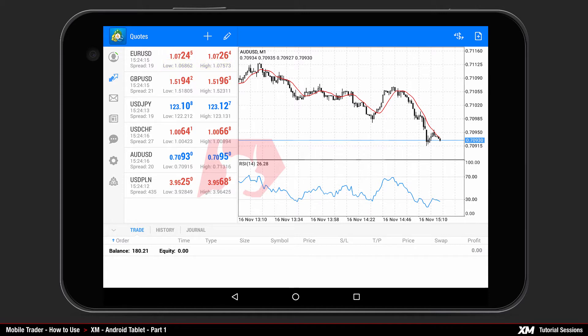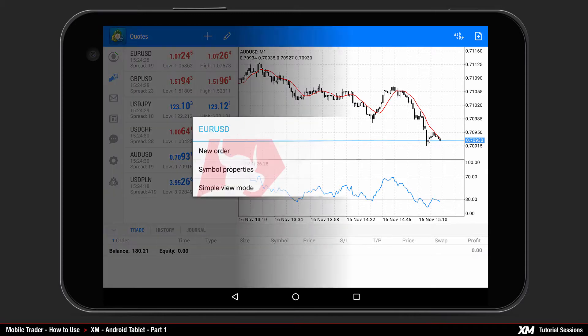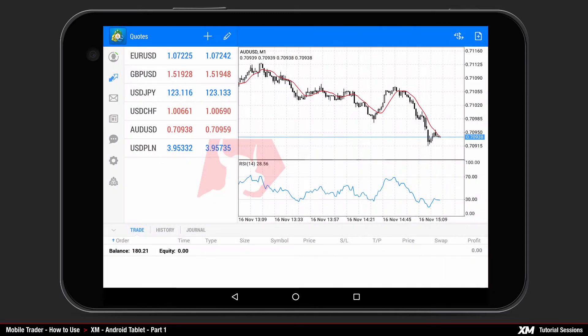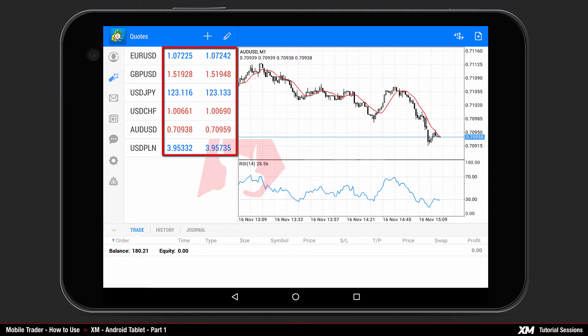In order to go back to Simple View Mode, click and hold the selected instrument and choose Simple View Mode. Remember that the Simple View Mode option only shows you the instrument name with the current bid and ask price.